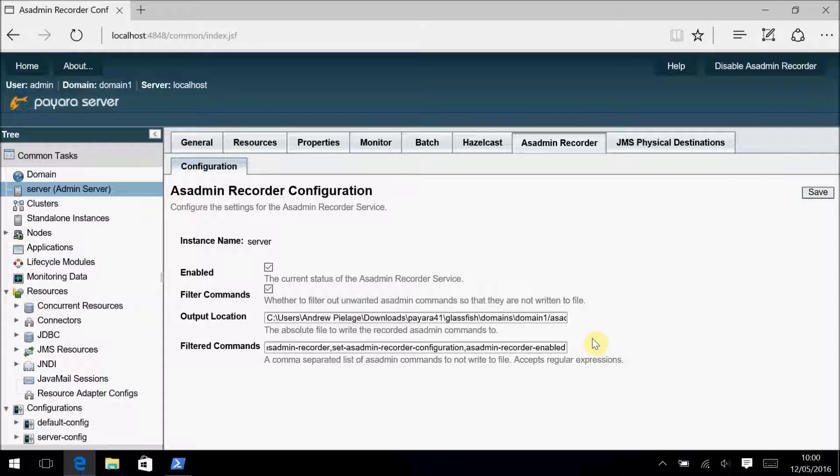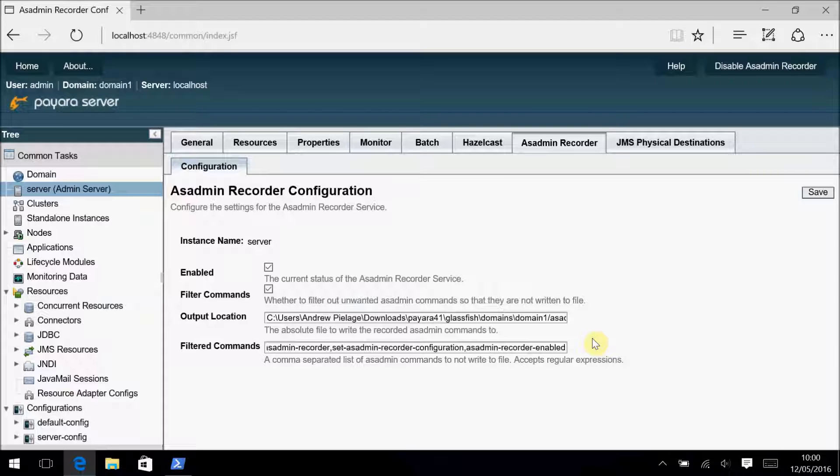The defaults for command filtering were chosen based on the fact that you're unlikely to need any of them for automation scripting, and due to them frequently being called as you simply navigate around the admin console, causing them to fill up the AsAdmin script file with a lot of noisy commands.